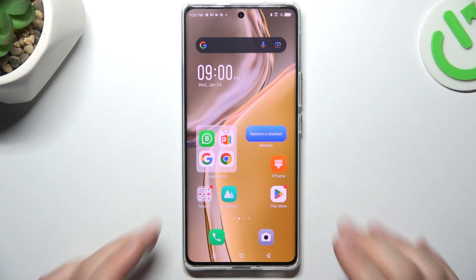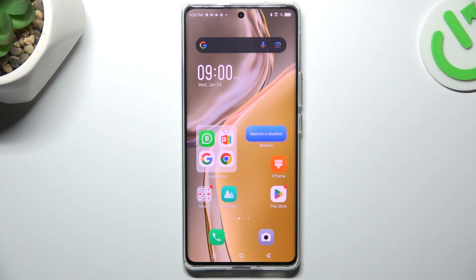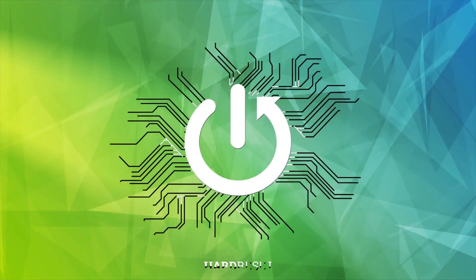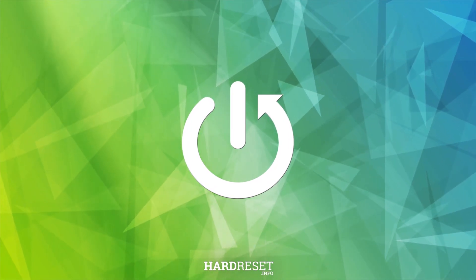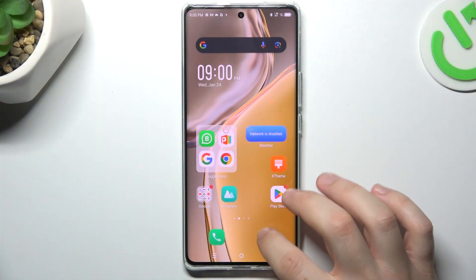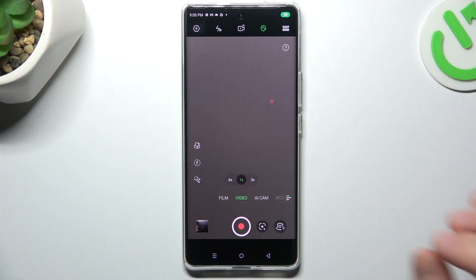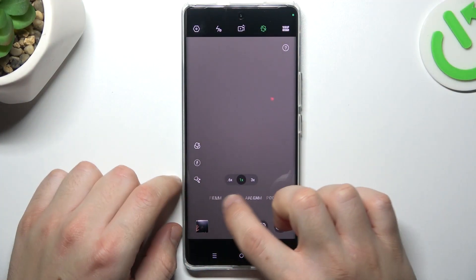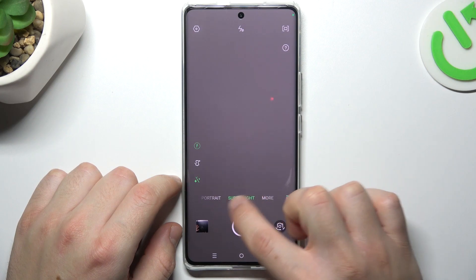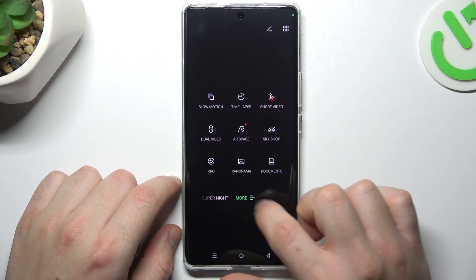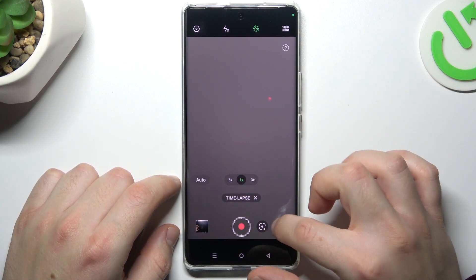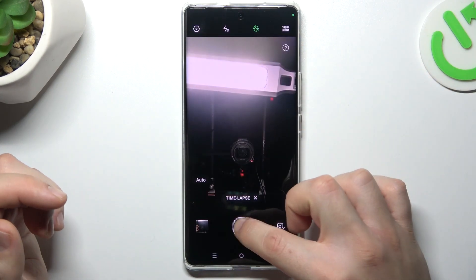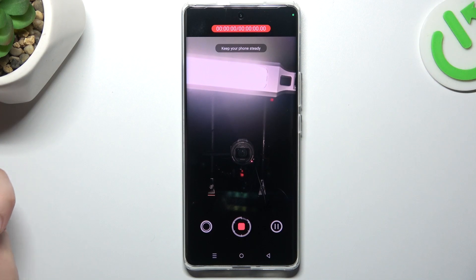Today I'm going to show you how you can record time-lapse videos in Infinix Zero 30. First, open the camera and go to the right side on the menu bar, tap on More, and choose Time-lapse. Then tap on the start button and begin recording a time-lapse video.